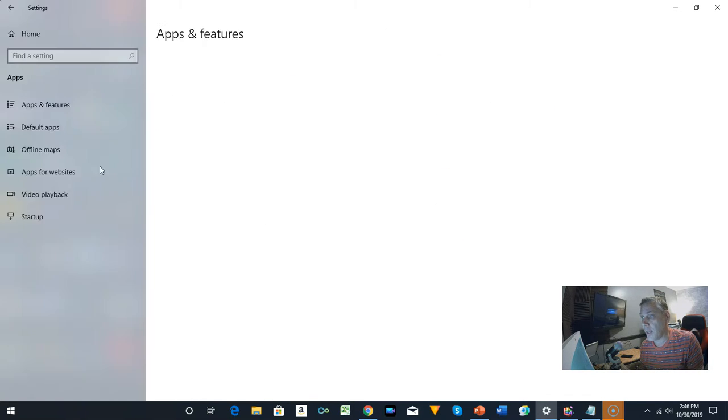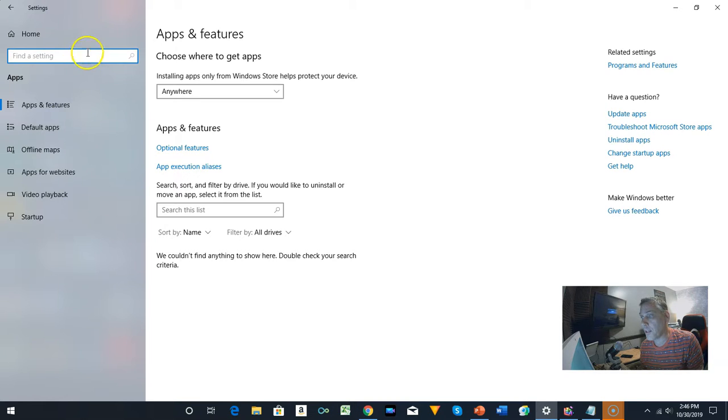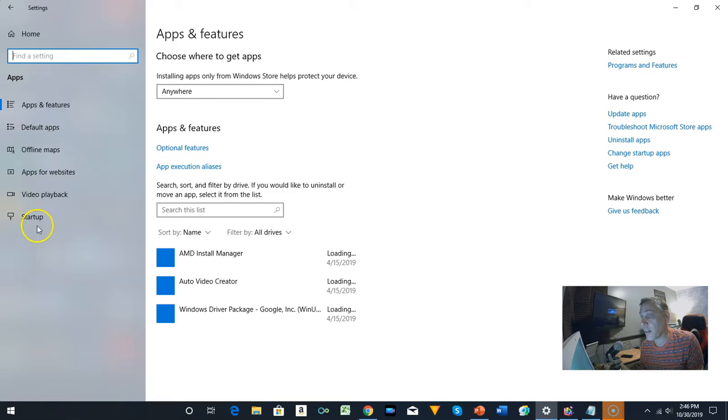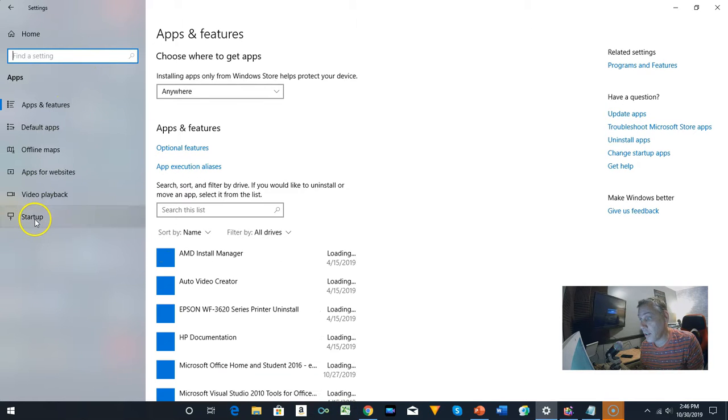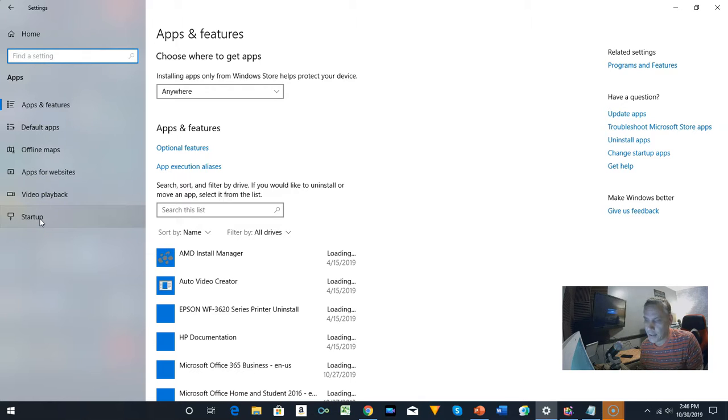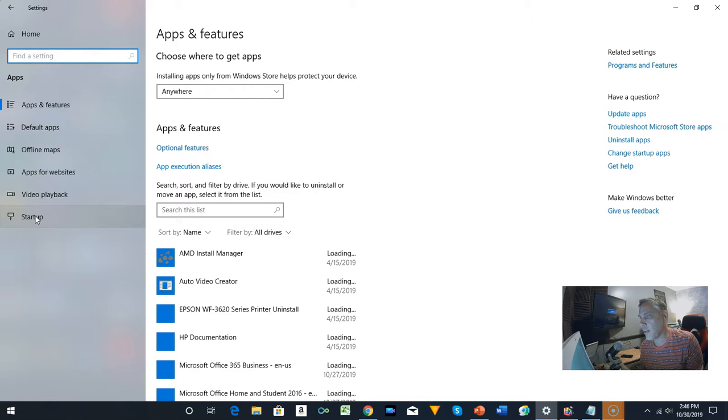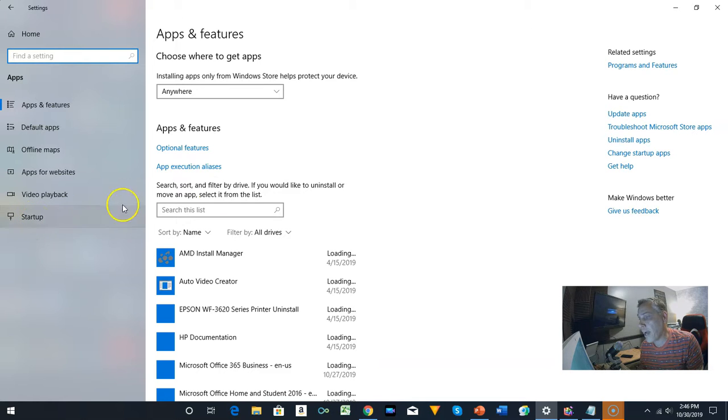Upon clicking that, you go to Startup. It takes a little time with me recording this. I'll go ahead and click Startup. But that is where the startup apps are.